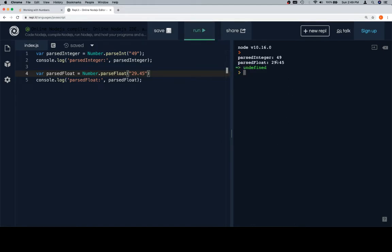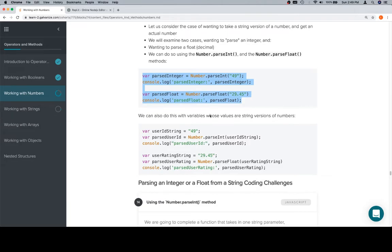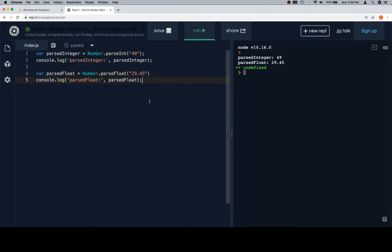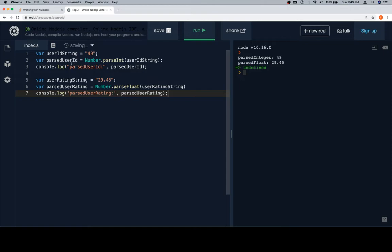We're going to do these with some variables. Let's say we have a userIDString which we got off of some kind of string.